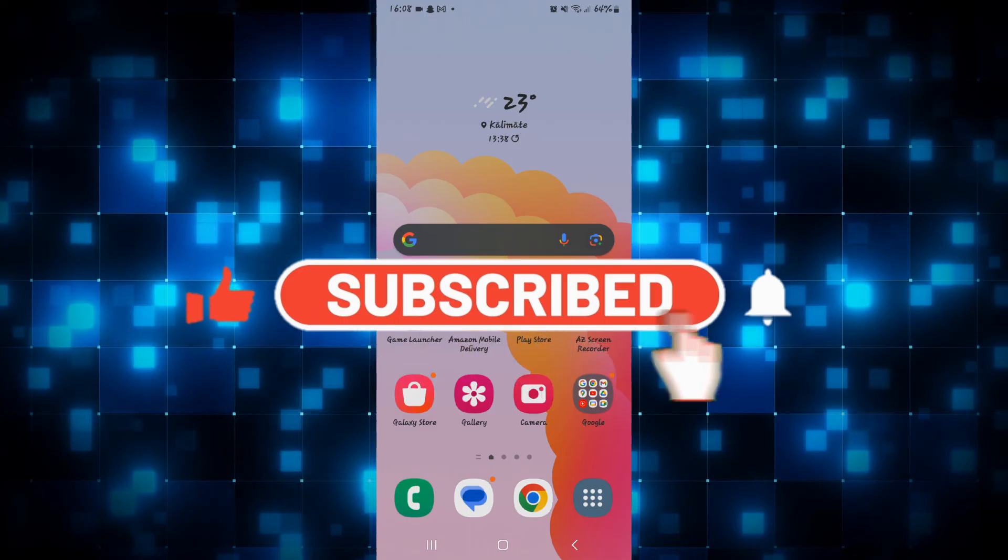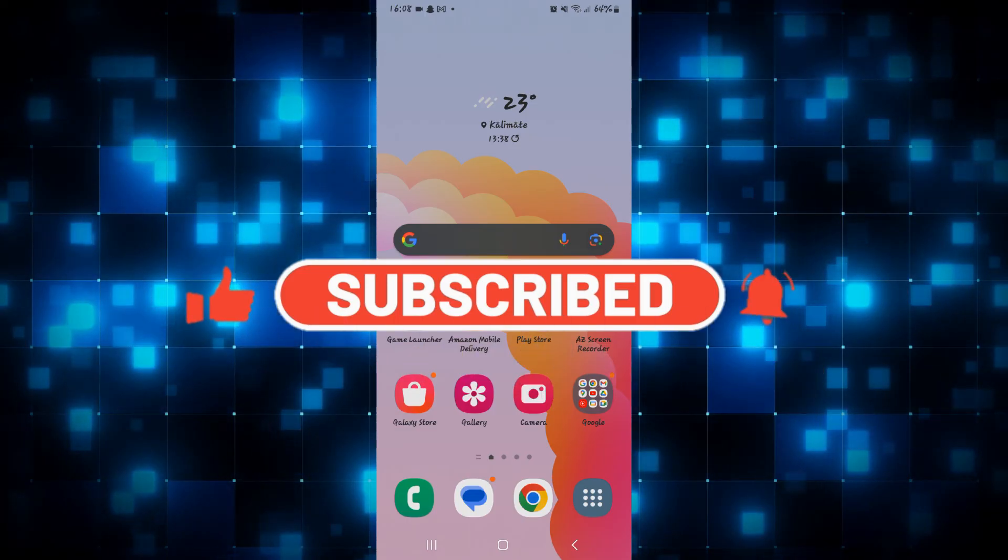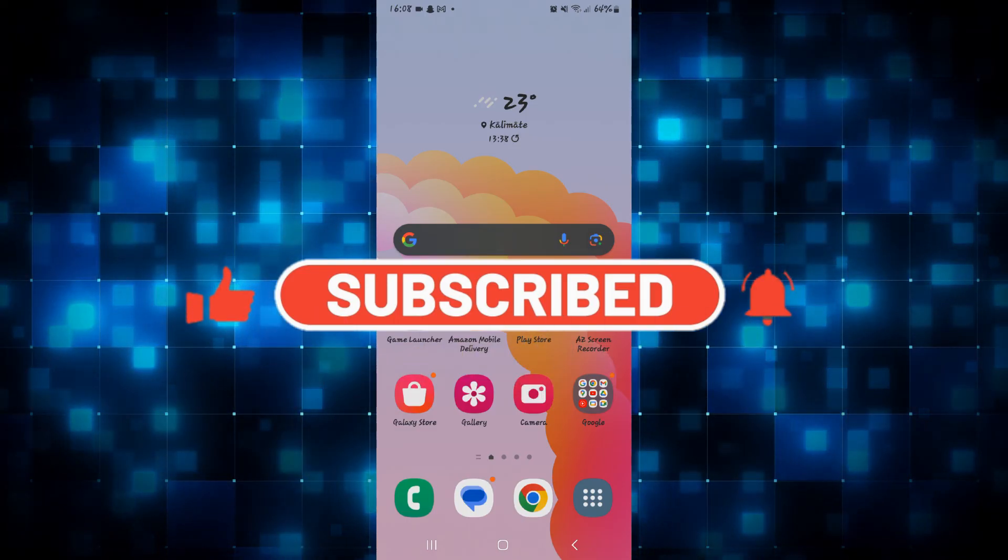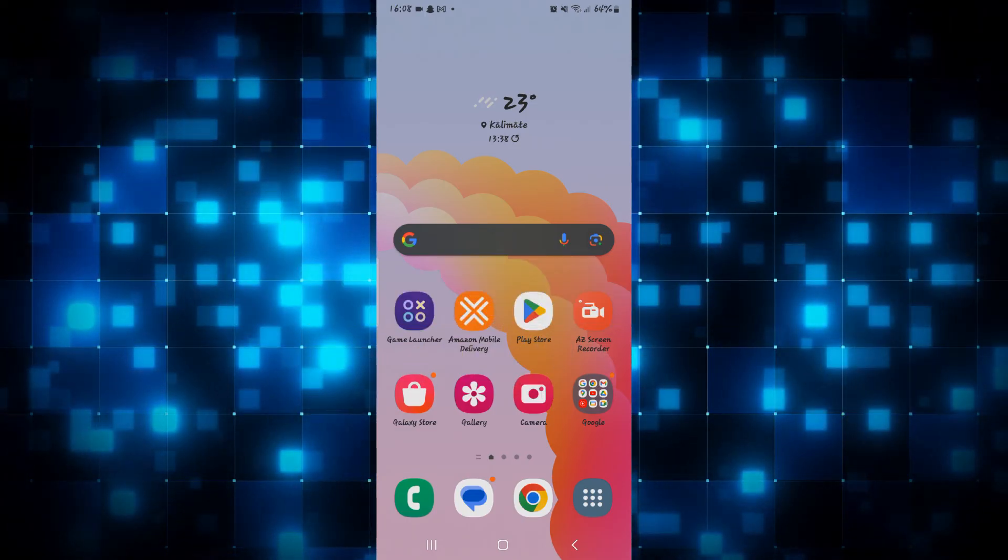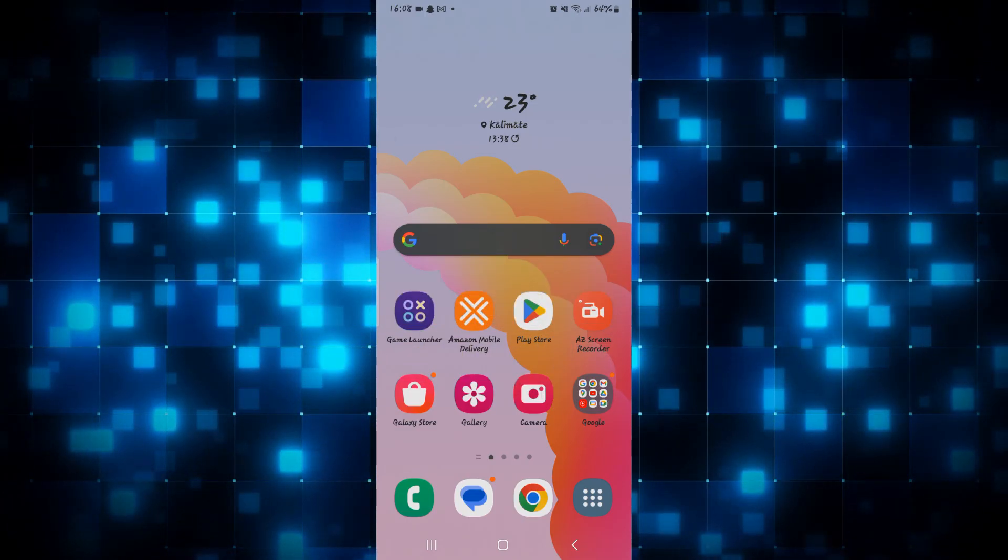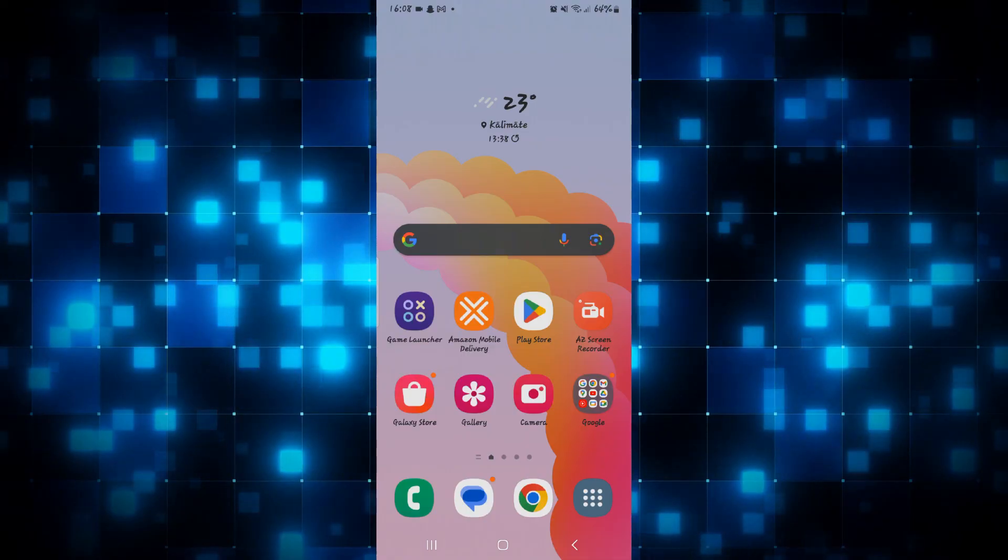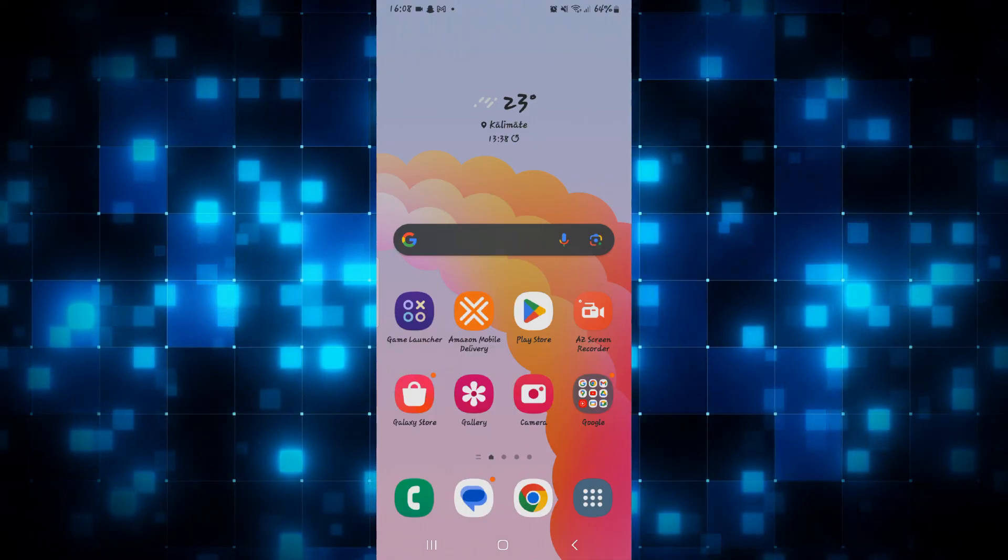Also ring that notification bell to never miss another update from us. Thank you for watching and I will see you again in the next video.